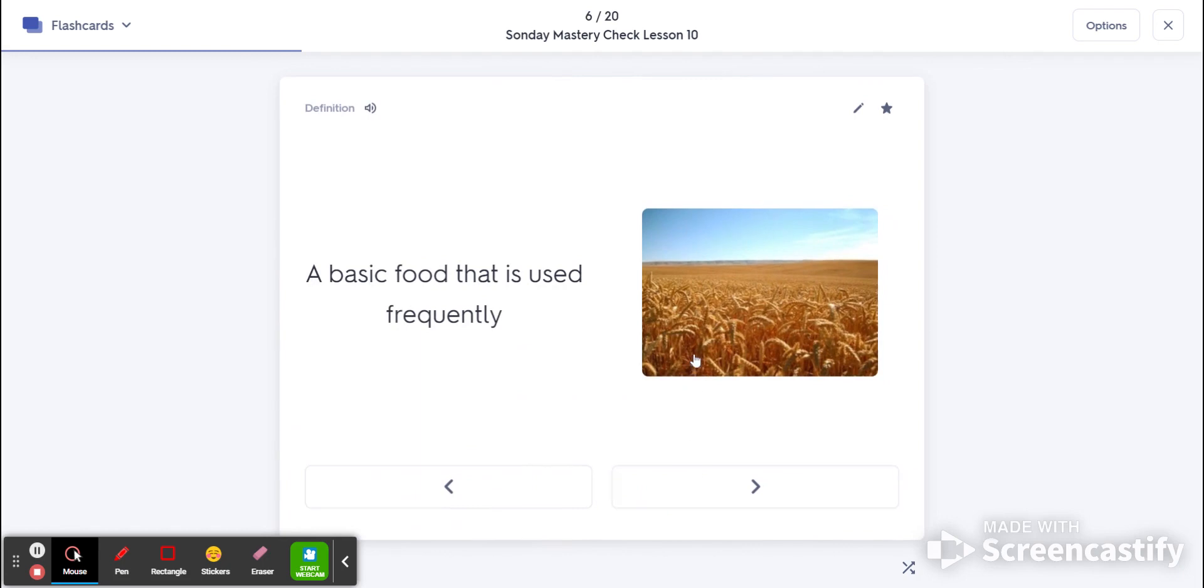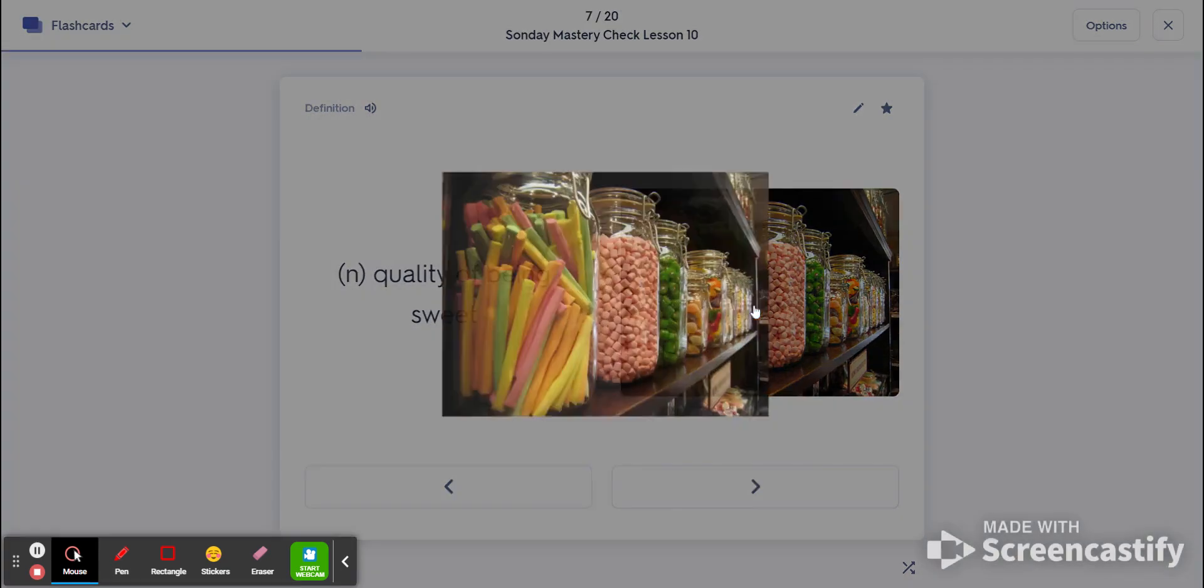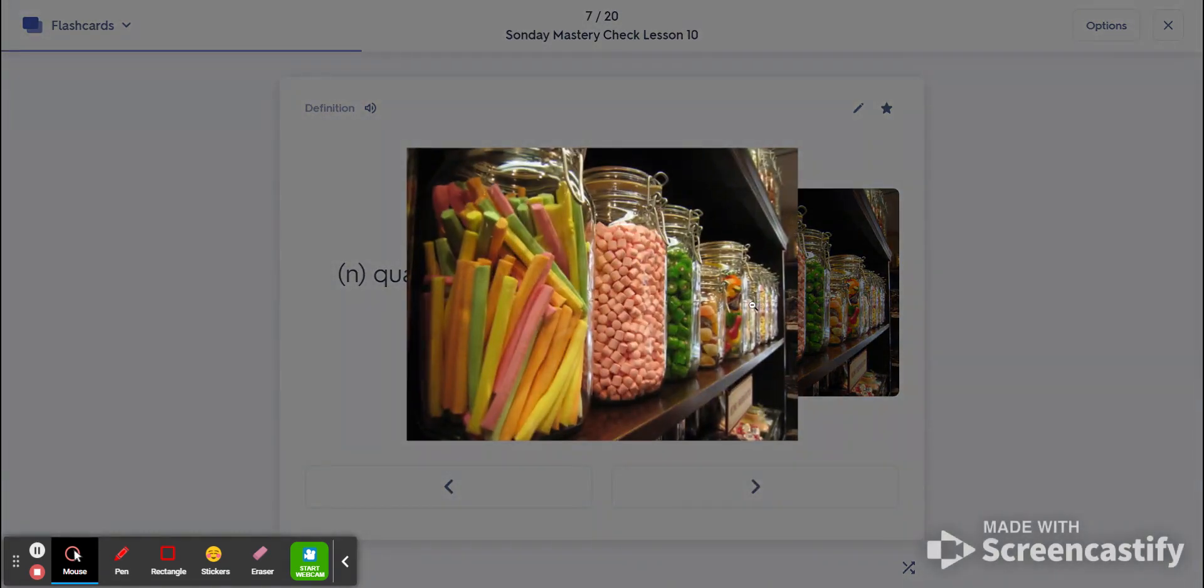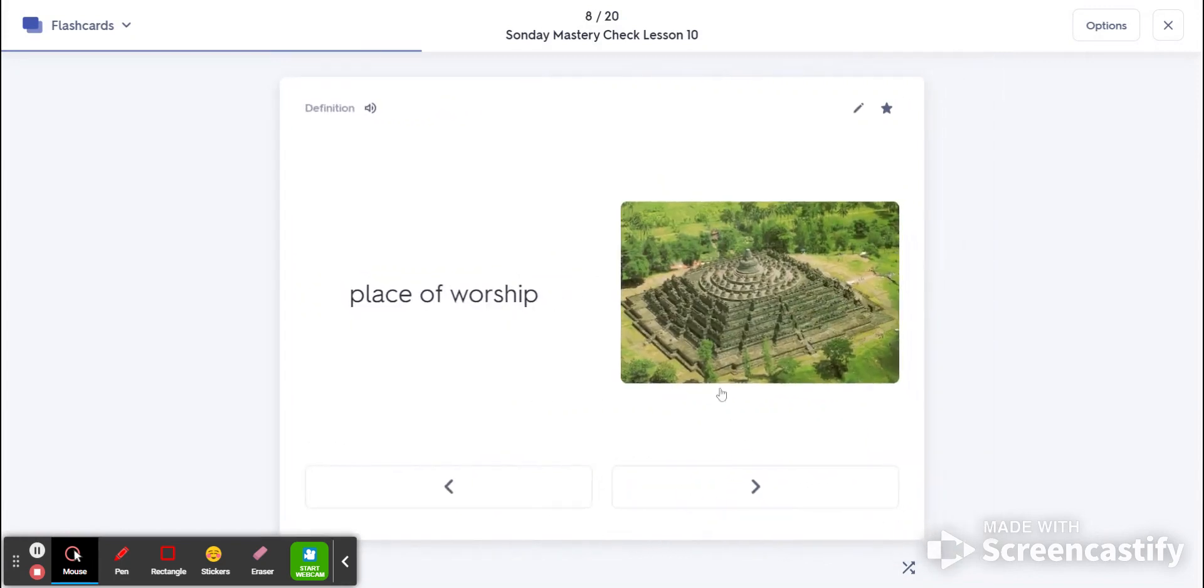Number six is staple. That's a type of basic food or a staple in a stapler. Number seven is sweetness. That's the quality of being sweet. And number eight is temple. That's a place of worship.